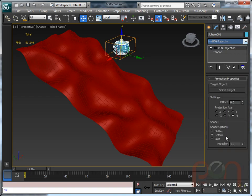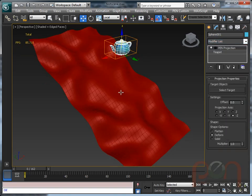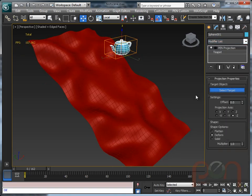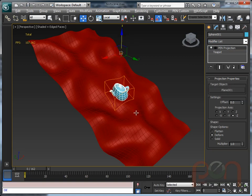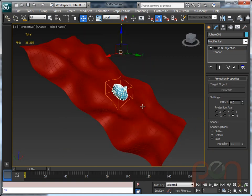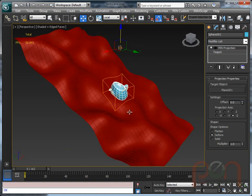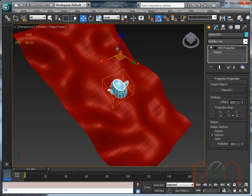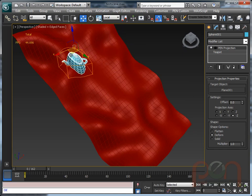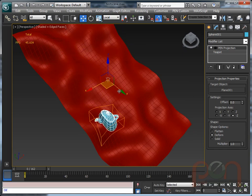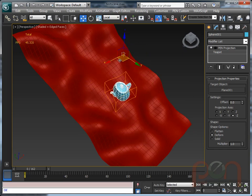Just take this teapot, put Penn Projection on it, pick the surface we're going to project down to, and the teapot's vertices are moved down to the surface. As the teapot's moved, it updates and deforms over the surface of the model.